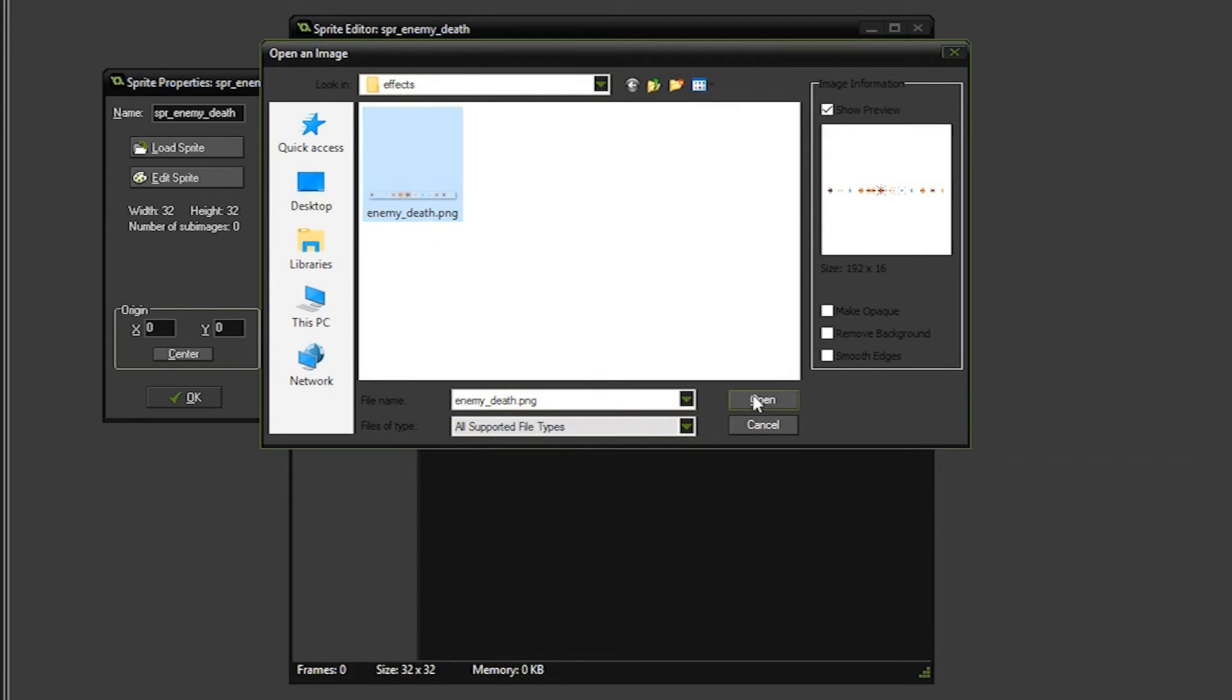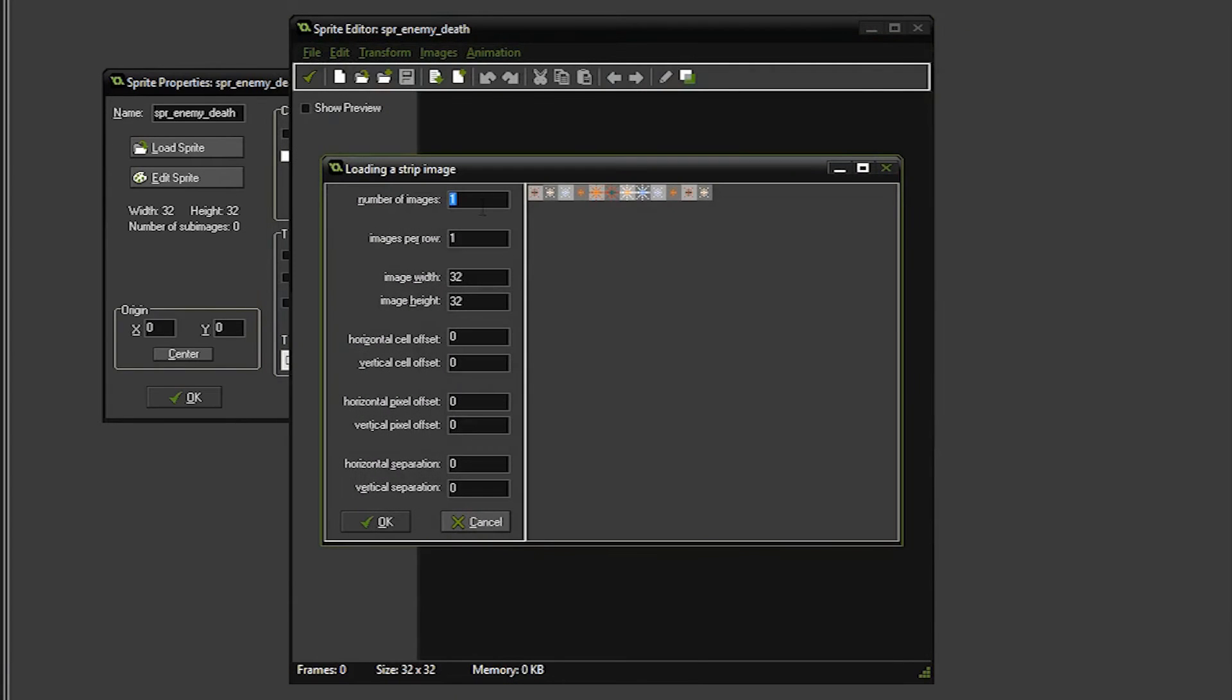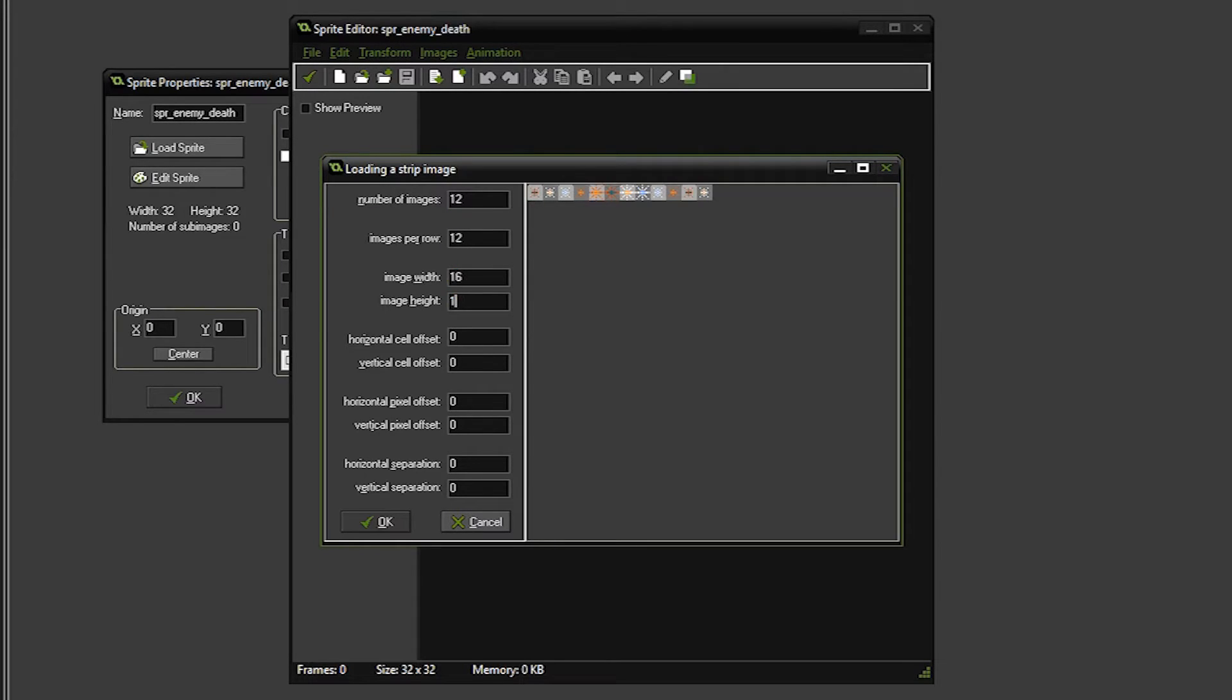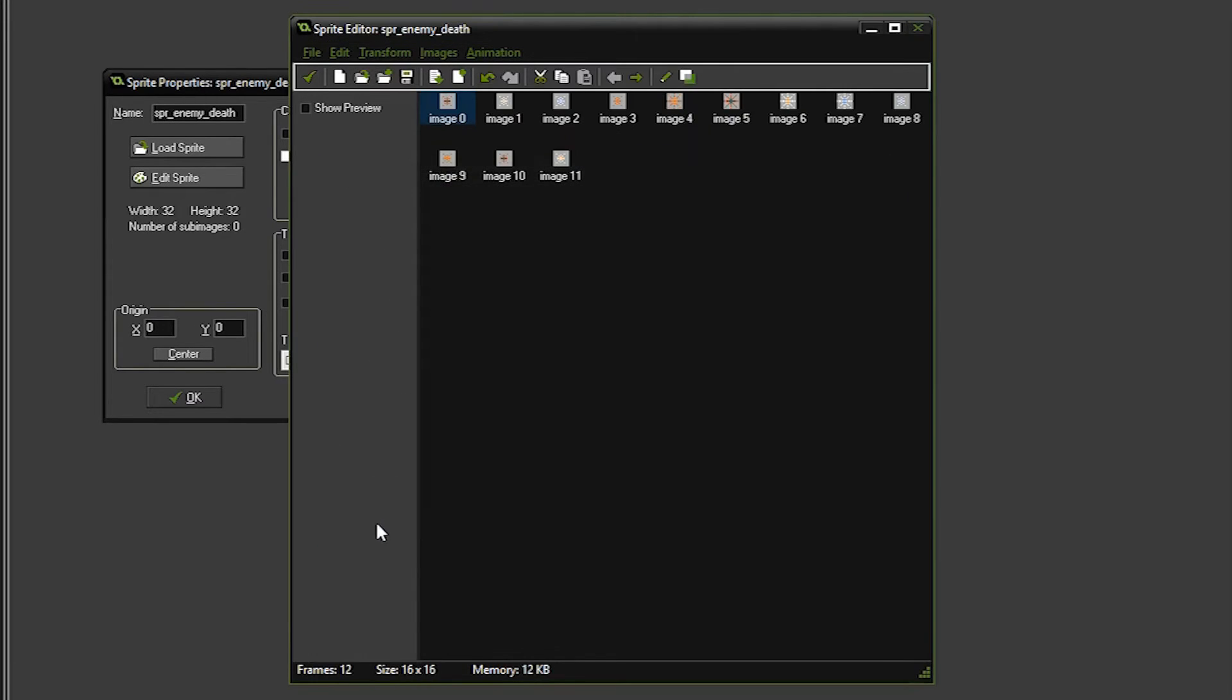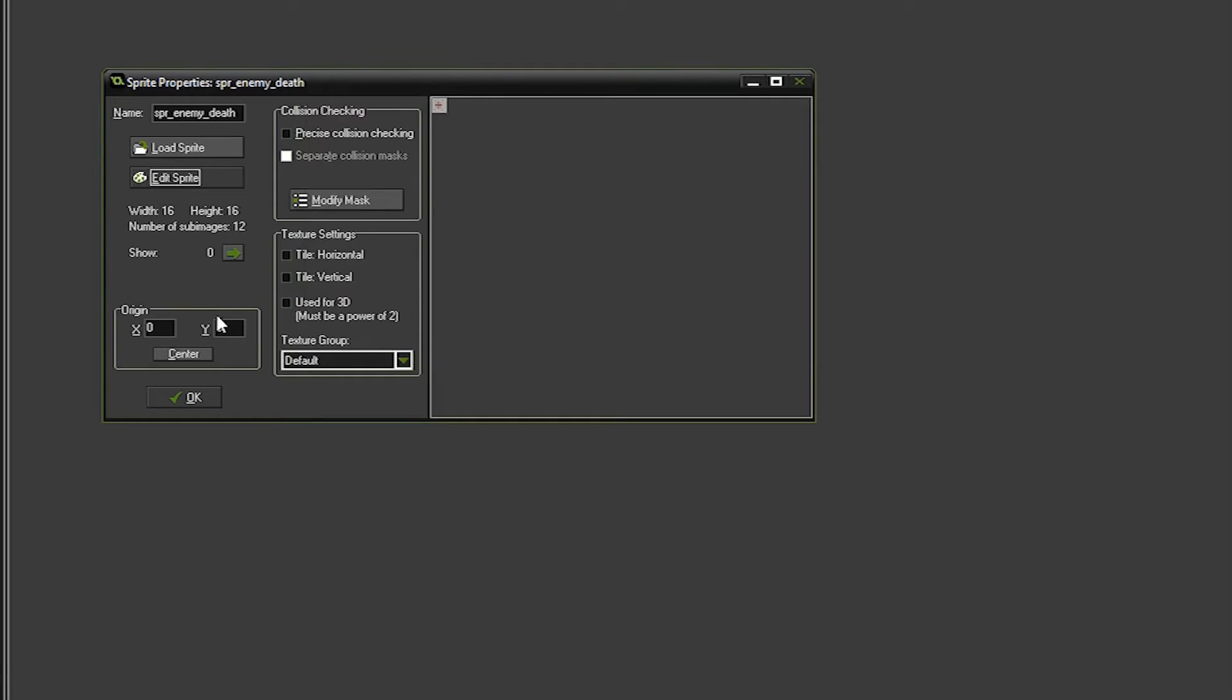Open that up, and we need to do a couple of settings. One is there's 12 images on here, so we're going to set the number of images to 12. There's 12 per row, and the image width and height are going to be 16, and we're done with that. Click OK, and then we're going to click the check mark. We'll center the origin and click OK.